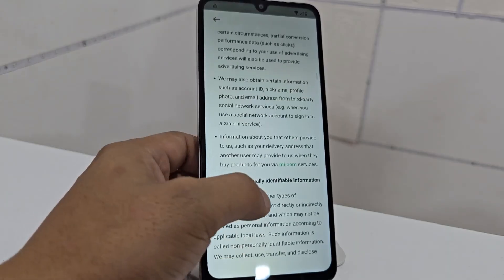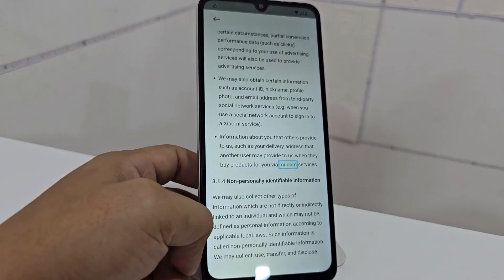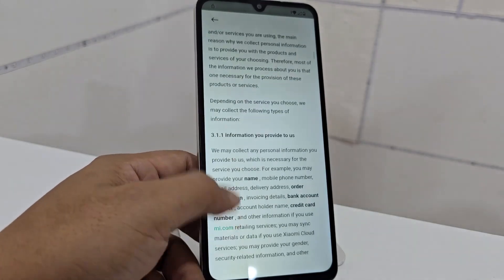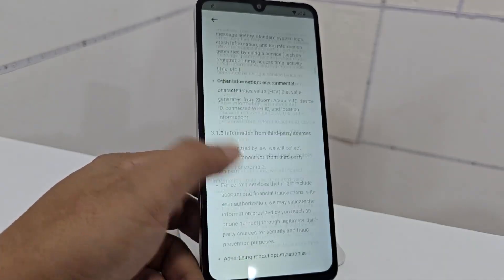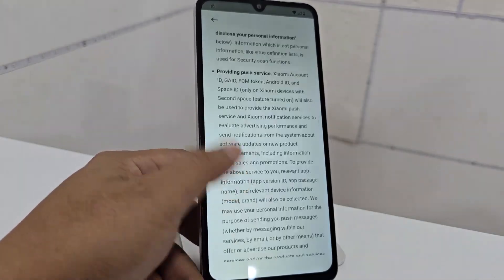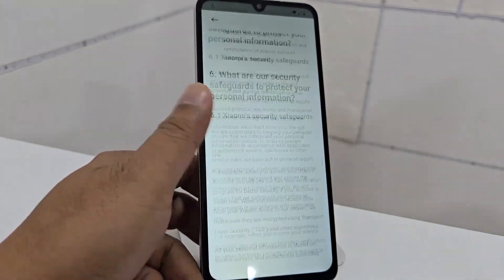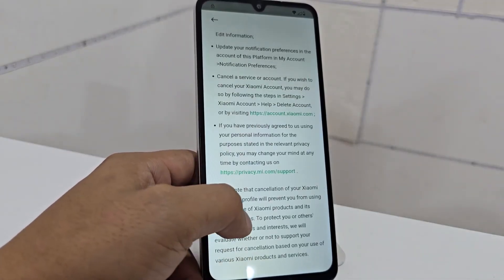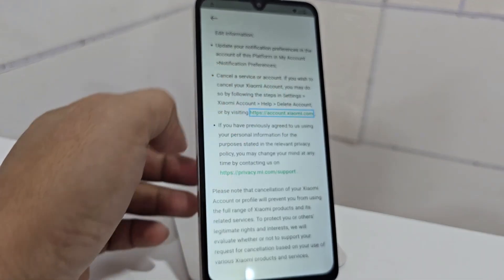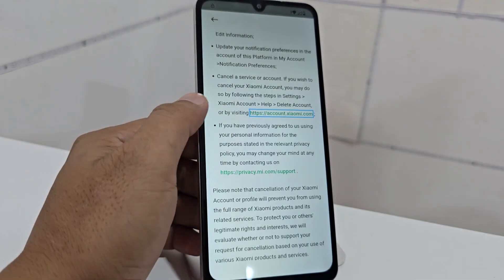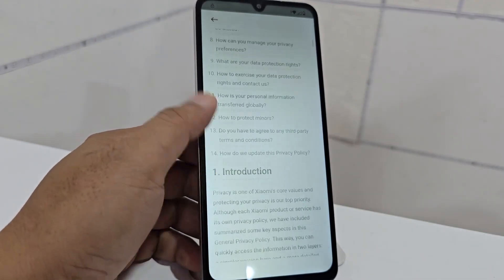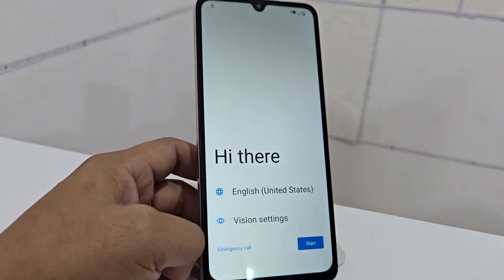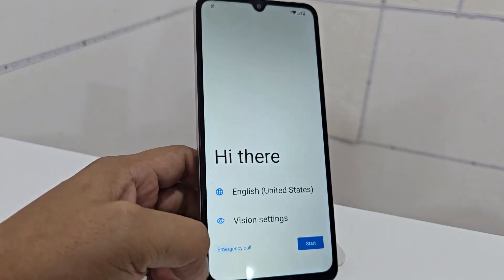Here we can see me.com — it just loops and takes us to the same settings, it lets us enter nowhere. Here we also have a Xiaomi account option, but that no longer lets us in anywhere either. We go back and here we have the emergency call option.